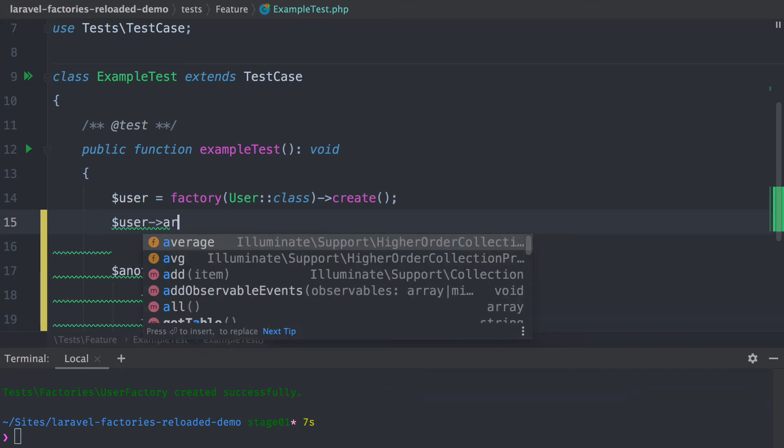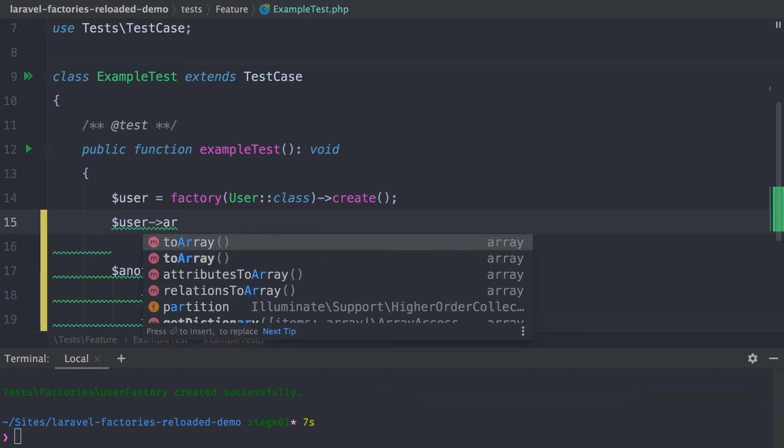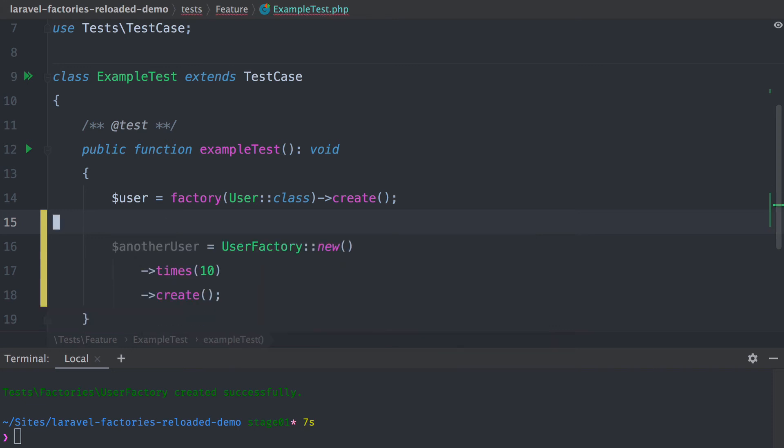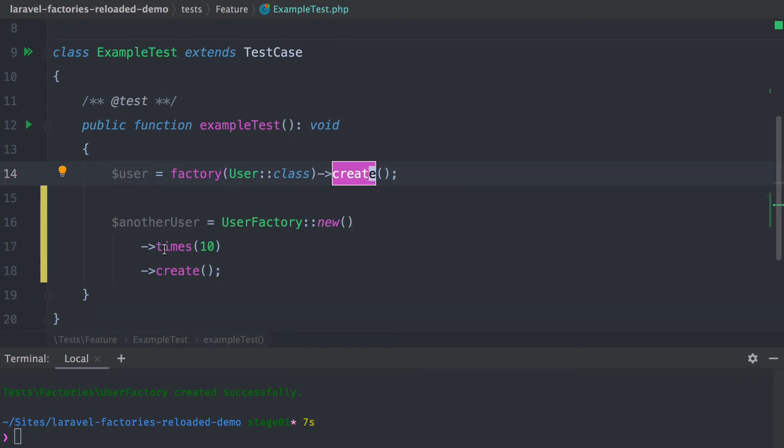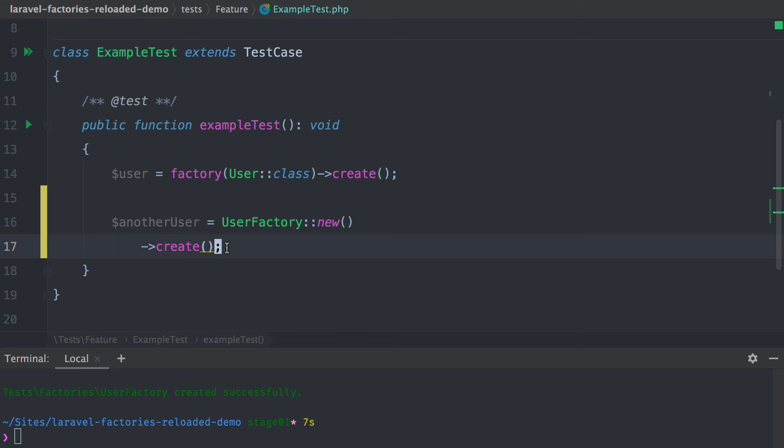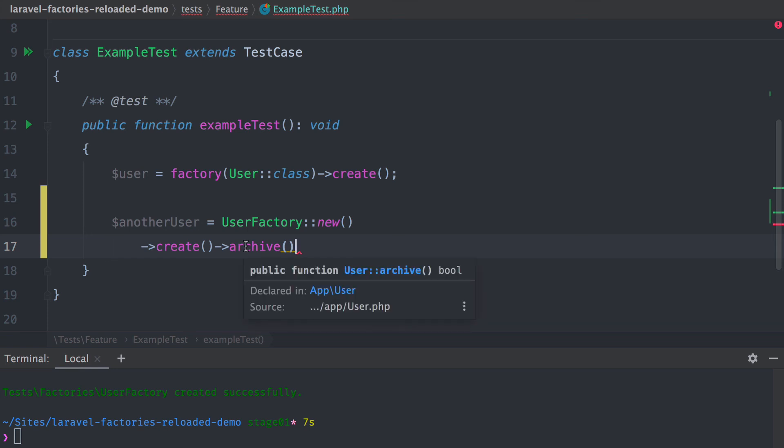We can find this archive method with our IDE. With the old factory helper, what we get returned from the create method - our IDE doesn't know what this is. But now this is different with our UserFactory. When we have a new user, I can already call this archive method that is part of my User model.